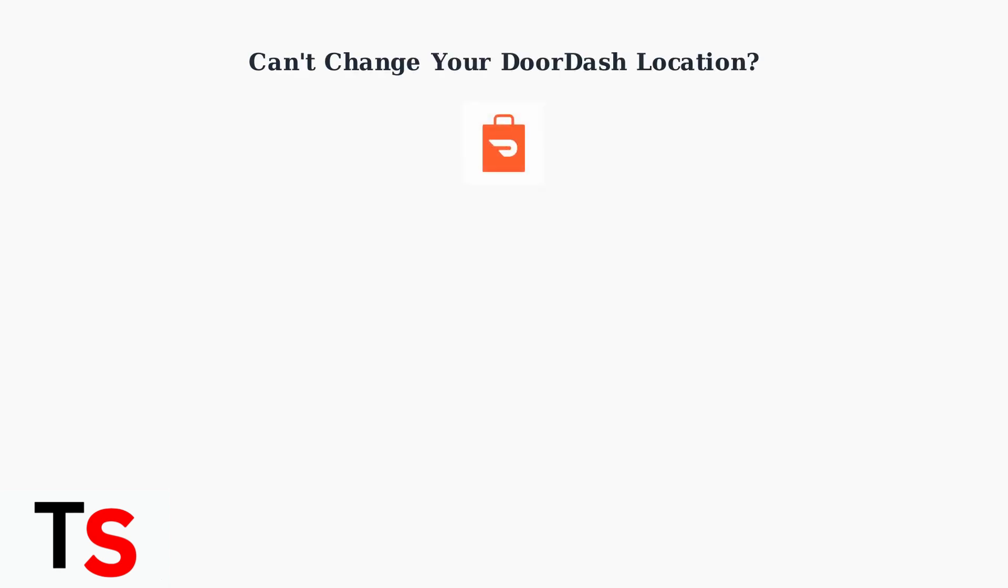Having trouble changing your starting point on DoorDash? Here are the most common causes and their quick fixes.